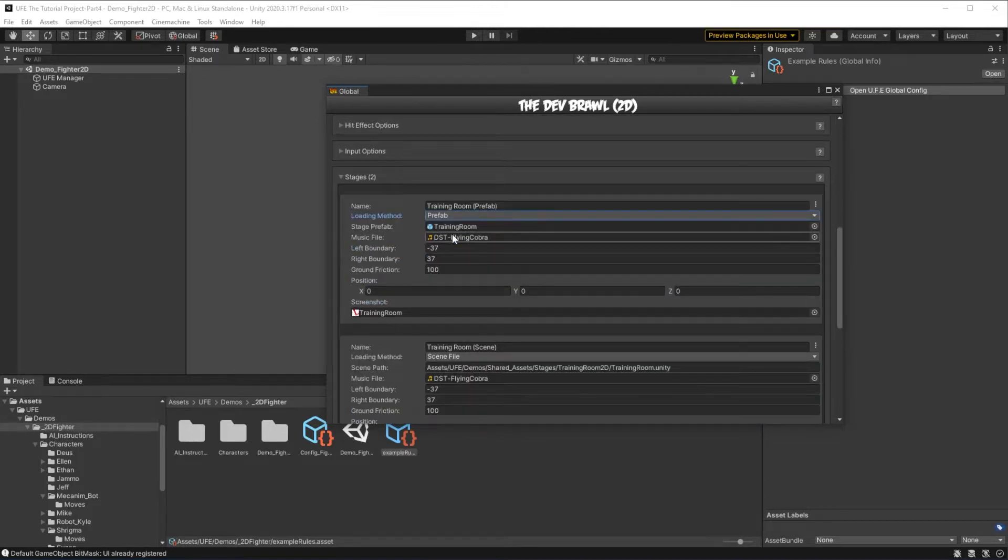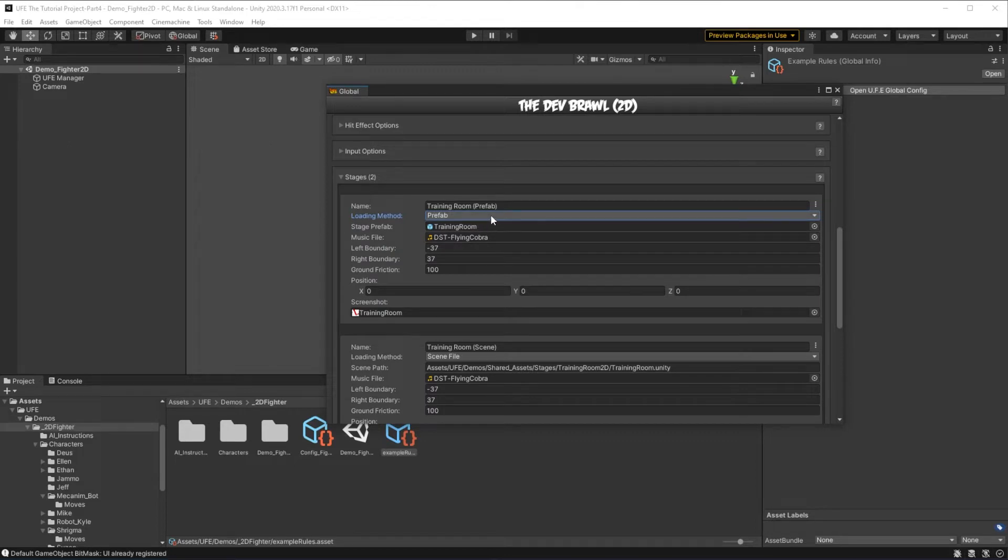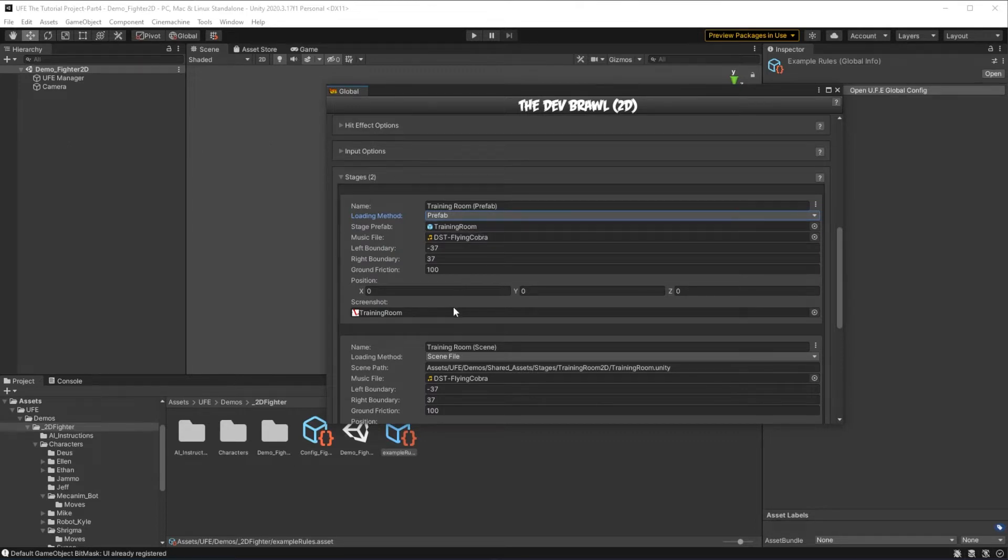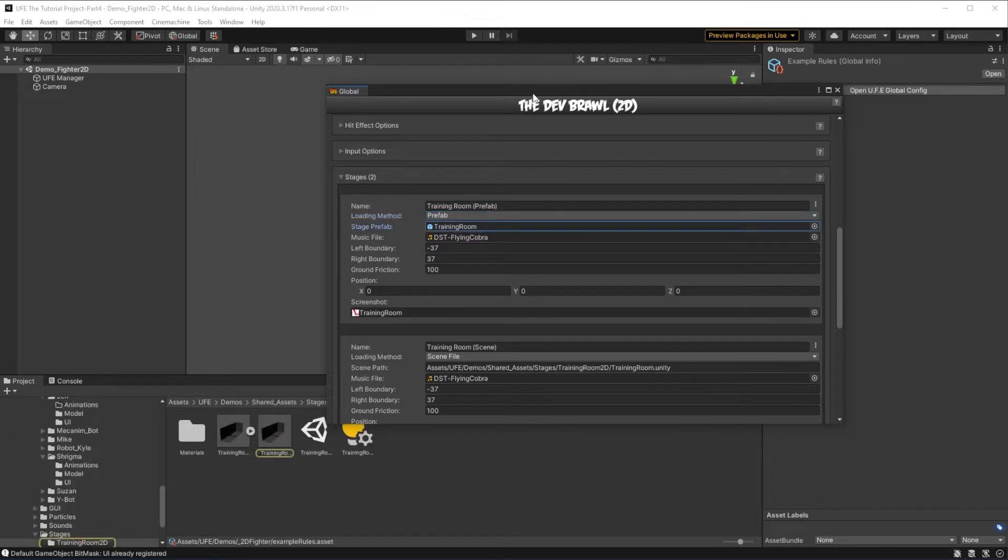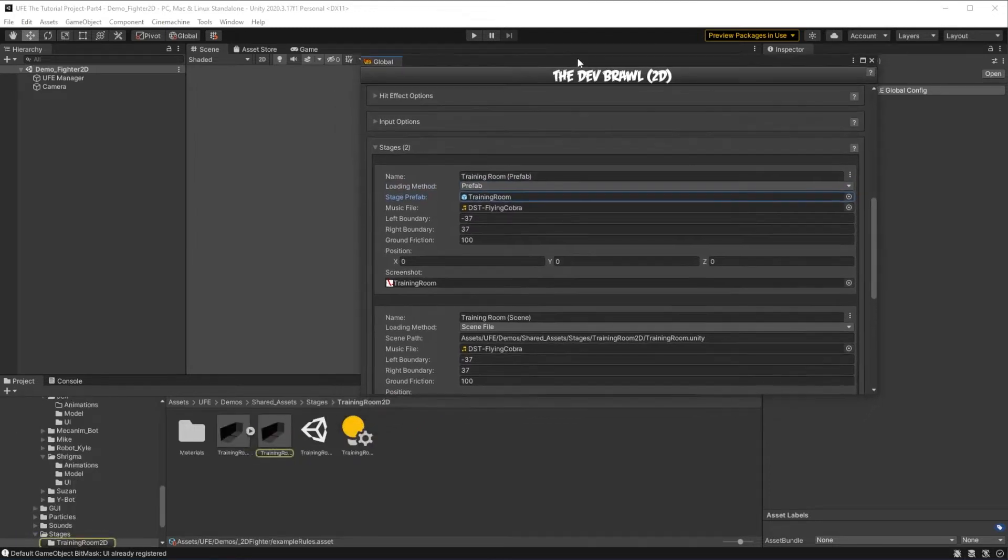Then scroll down to stages and we can take a look at our example training stages. Here we can see the name, type of stage it is, music, boundaries, and screenshot of the stage. For a prefab based stage, we can actually just click the prefab here to be teleported to right where that prefab is located.